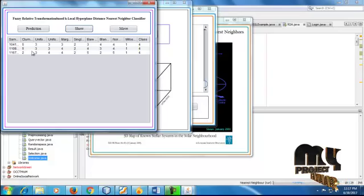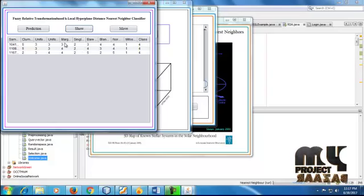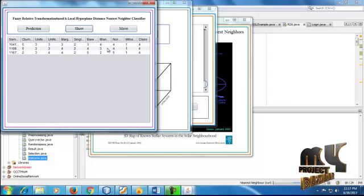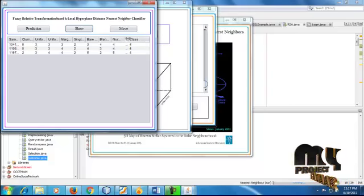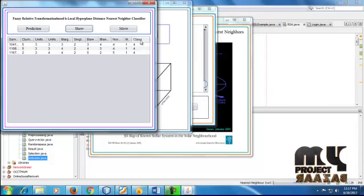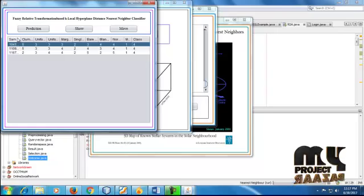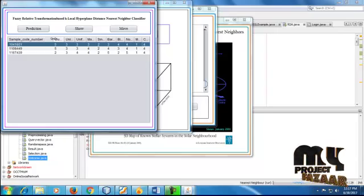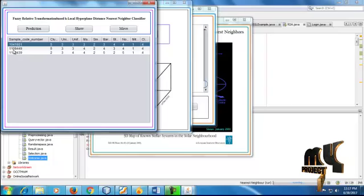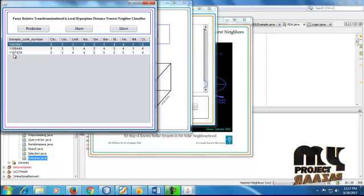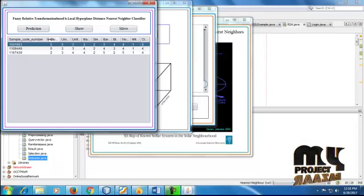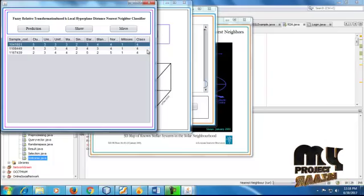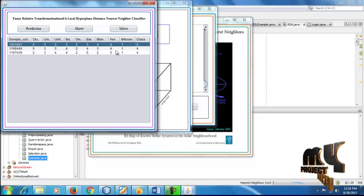The K-NEARS neighbor classification is one of the algorithms for machine learning — a supervised learning method. Now we are getting the Euclidean distance results.